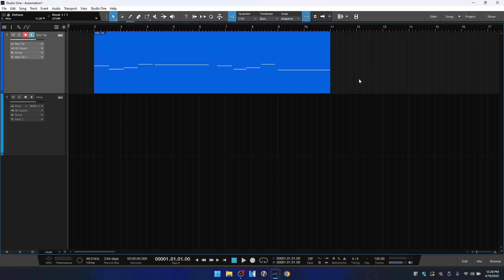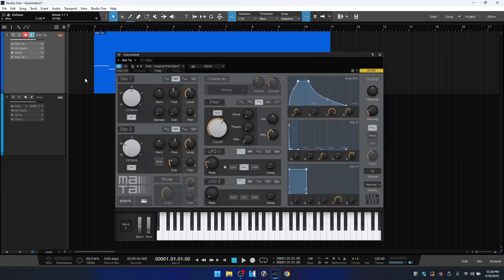And what we're going to do is automate the filter cutoff on the Mai Tai. So I do have the Atom Controller and that is pre-mapped to Mai Tai. And I'm going to use the controller to automate the cutoff filter.